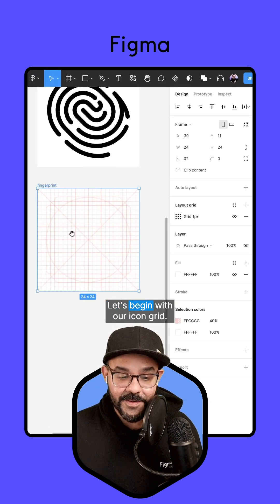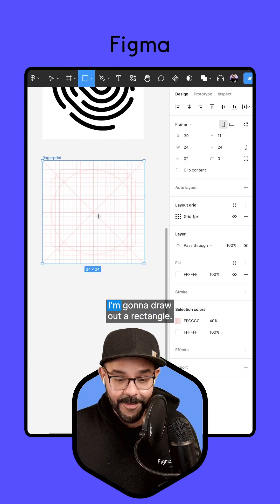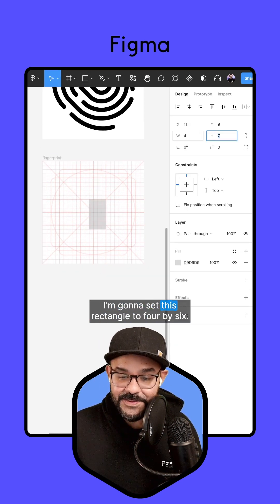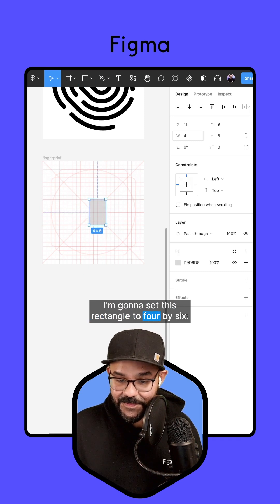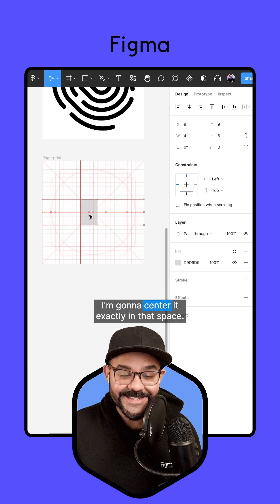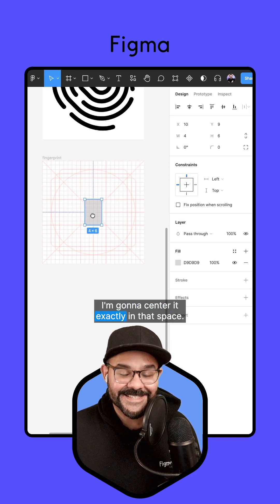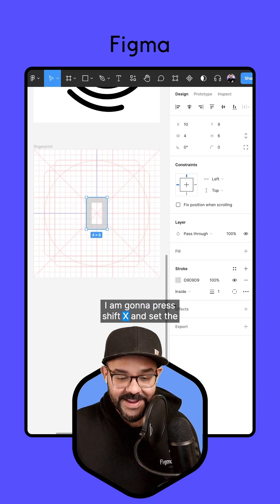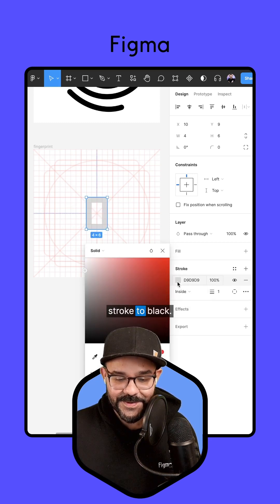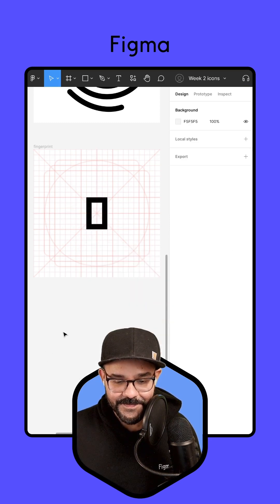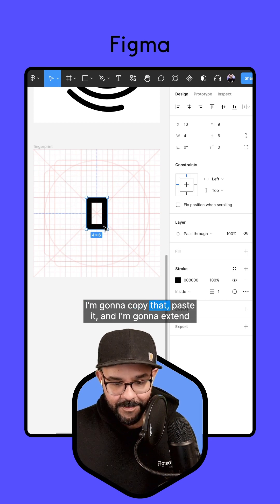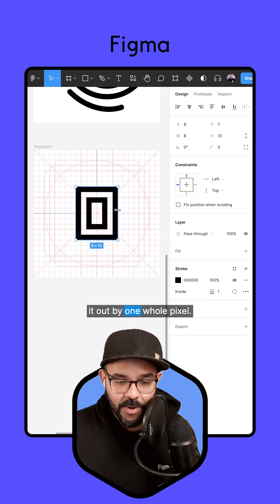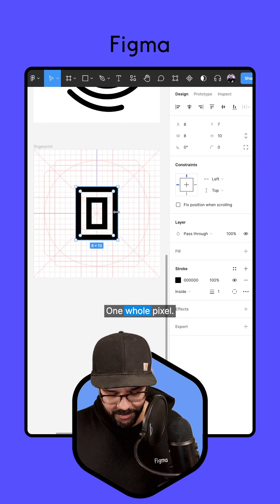Let's begin with our icon grid. I'm going to draw out a rectangle and set it to four by six. I'm going to center it exactly in that space, then press shift X and set the stroke to black. I'm going to copy that, paste it, and extend it out by one whole pixel.